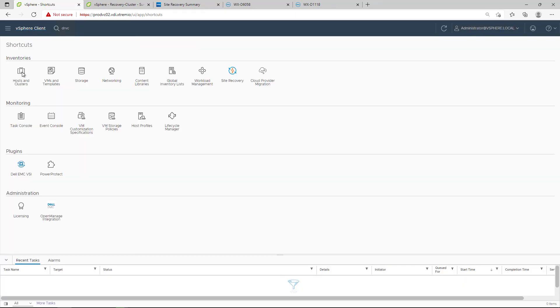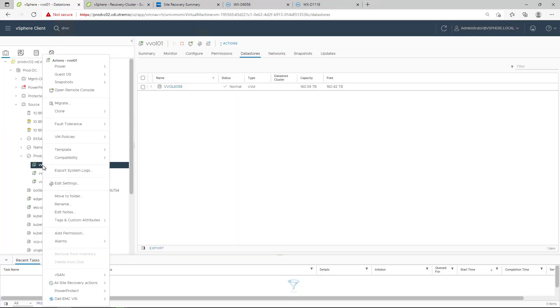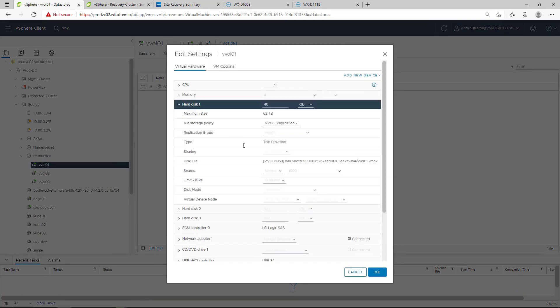Next, we need to assign the policy to the virtual machines we want to protect by going to the disks and selecting that policy.